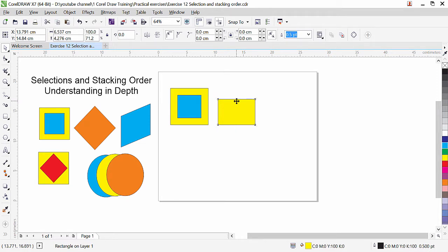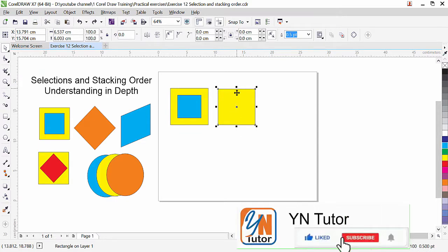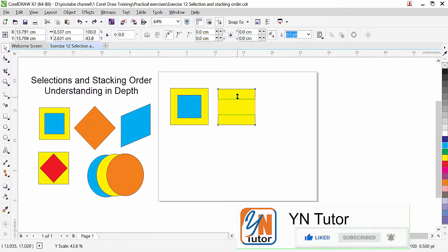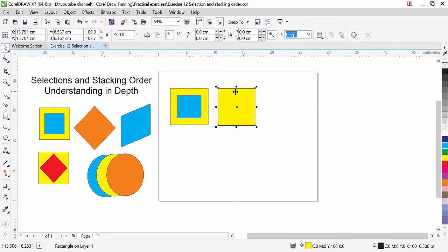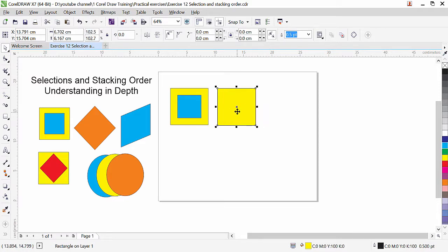Control Z to undo and go back. From any side I can do this. And if I want to resize the object from both sides I will press Shift key. CorelDraw will resize the object from both sides. You can do this from the vertical direction and horizontally also. By pressing Shift key, CorelDraw will resize the object from both sides.